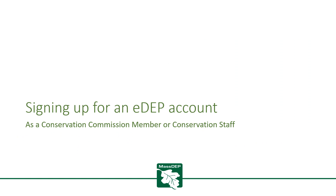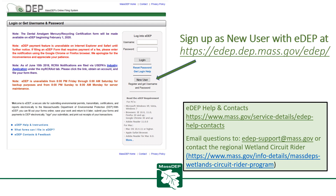Signing up for an EDEP account as a Conservation Commission member or Conservation Staff. First, you'll need to sign up as a new user. Go to the EDEP website and click on the New User button. Information on EDEP help and contacts is shown below.